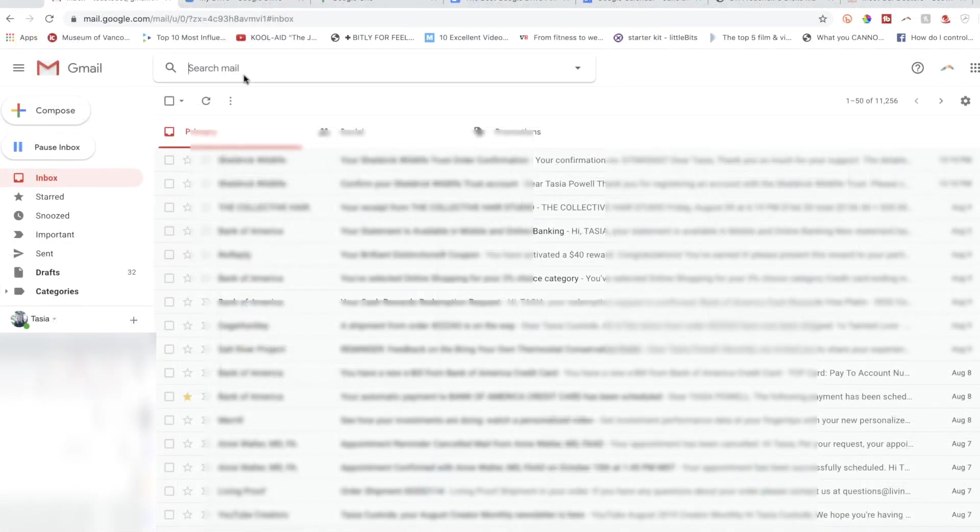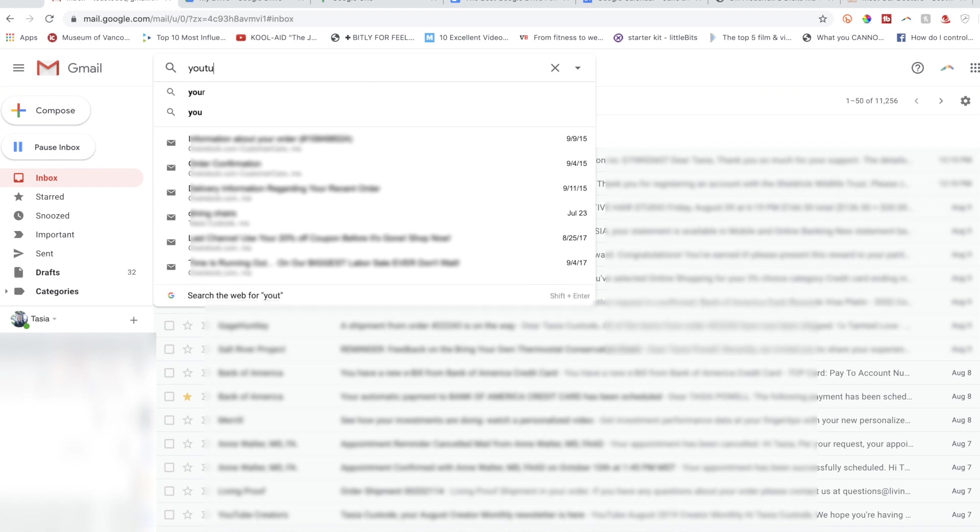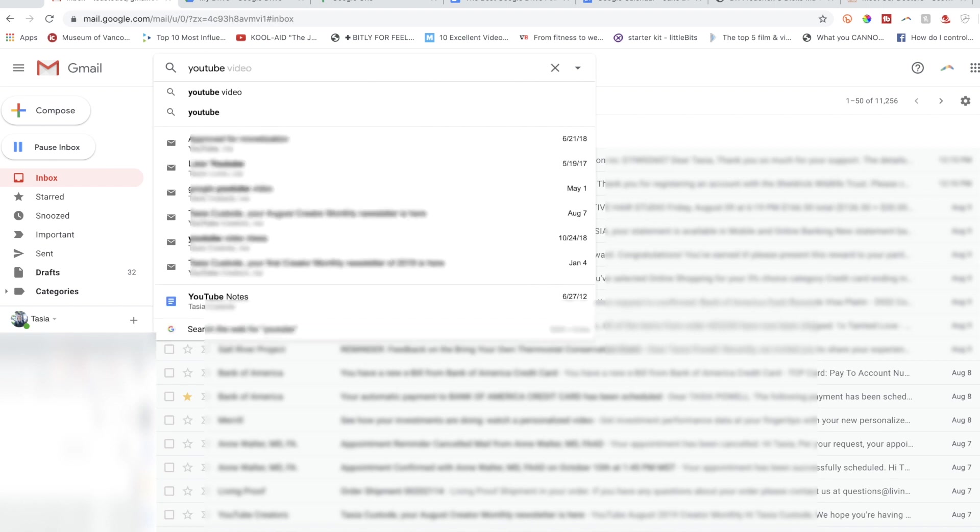Something else to keep in mind is that, because this is a Google service, since everything is all connected, you can search for something within your Gmail and not just get email search history, but also get related Google Drive content.